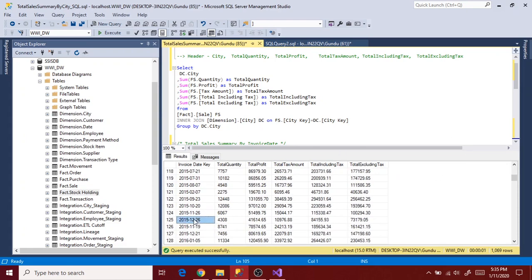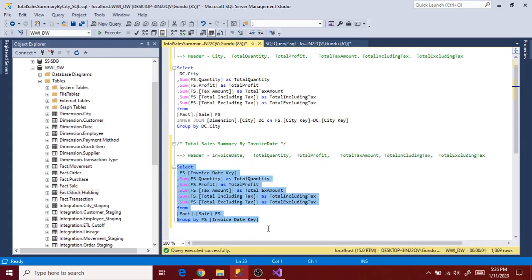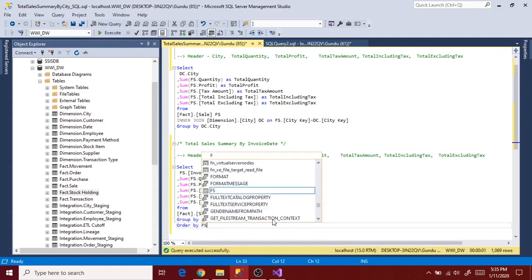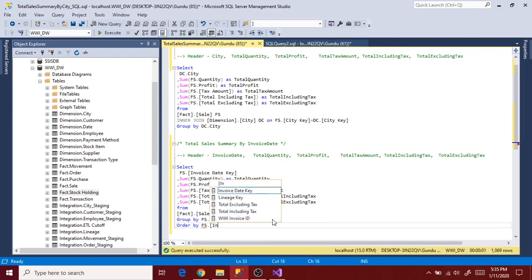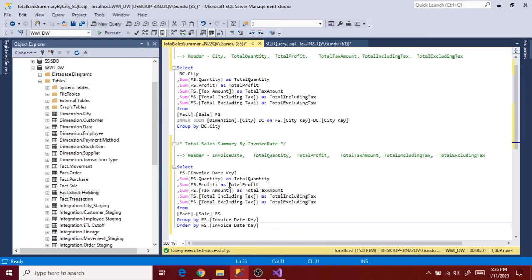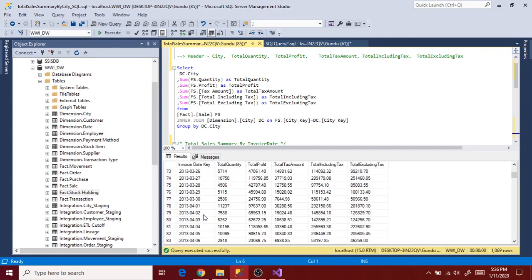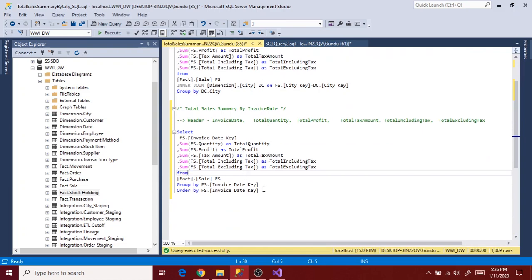Let's use order by to sort the result set based on invoice state here. We are now done with the query preparation for second report.